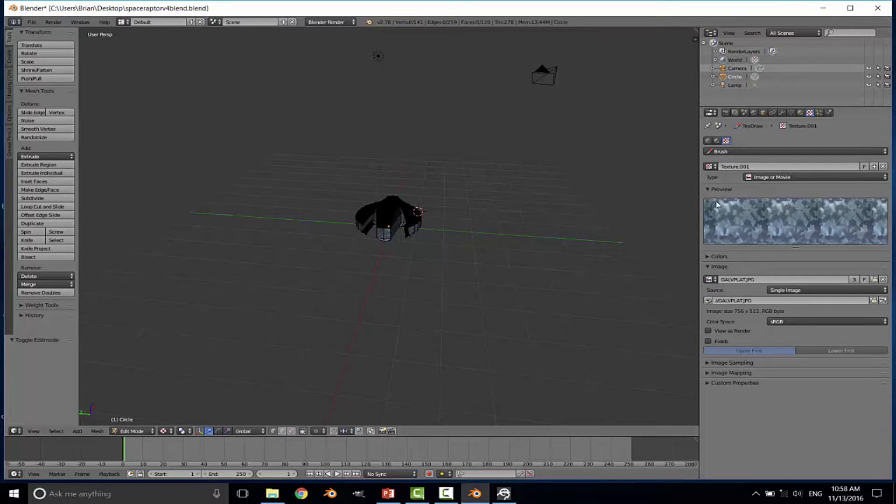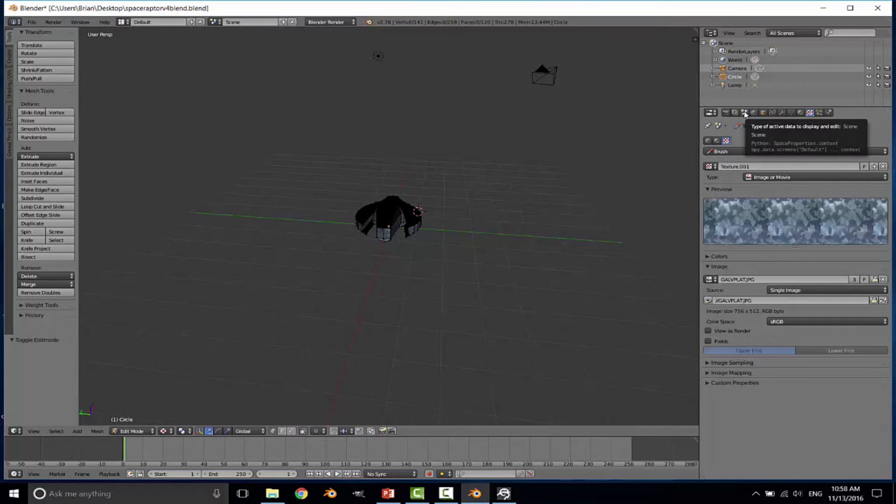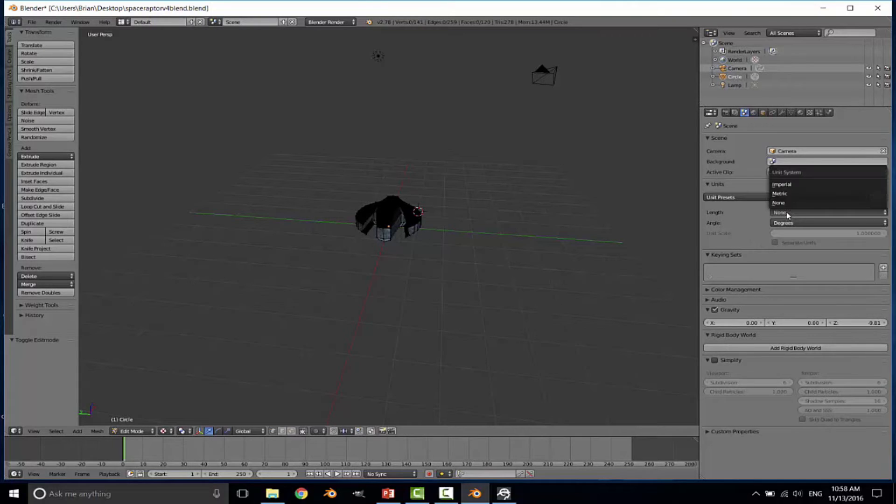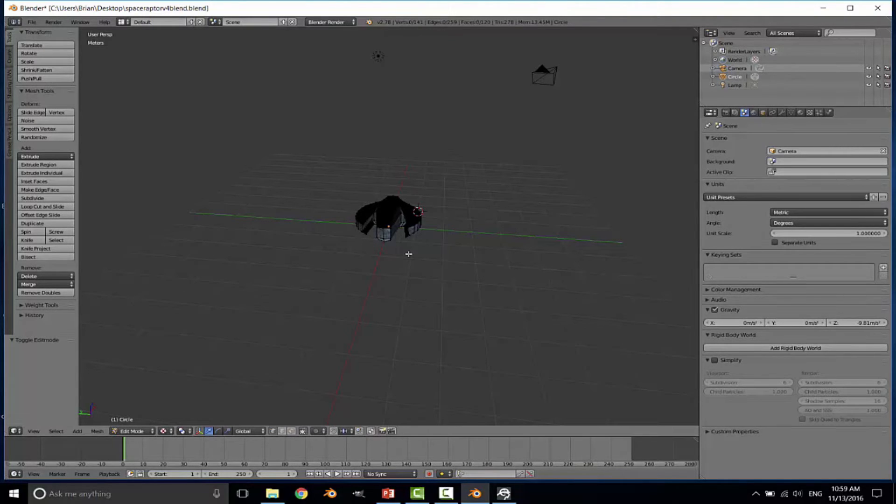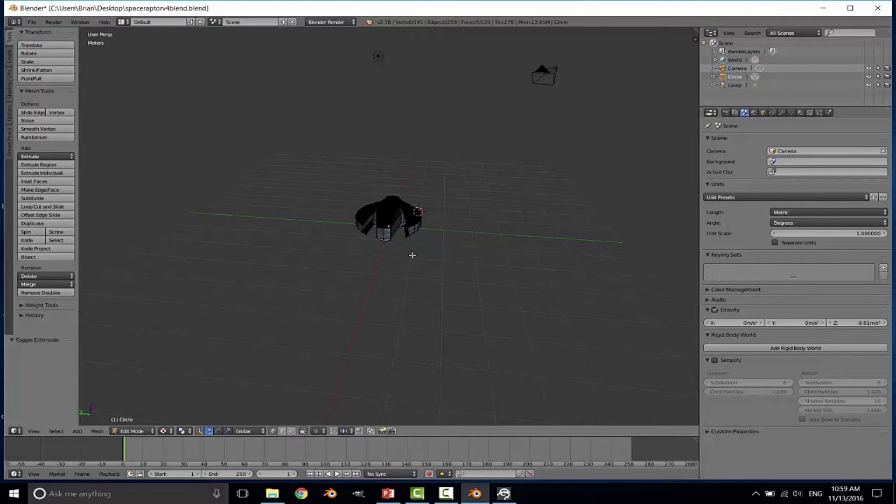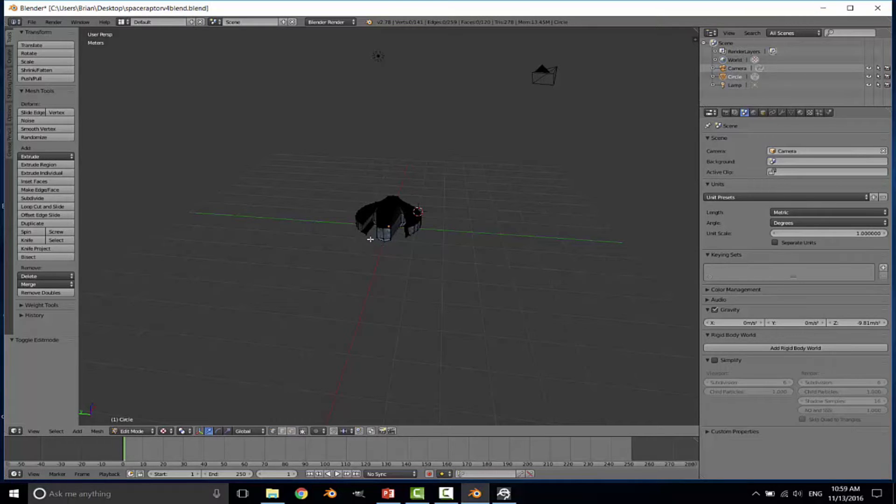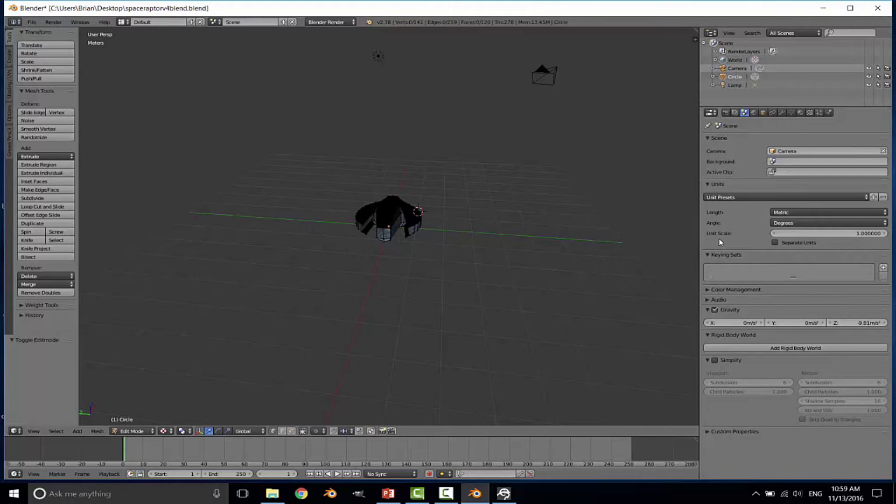The first thing that we need to do is, as I mentioned, go ahead and set our units to metric. You can do that by going to the scene tab, go to units, and the default for Blender is none. You need to change that to metric. Once that is changed to metric, each square inside of Blender will be set to metric, or each square is equal to one meter. You can go ahead and change the unit scale. I can already tell my ship is going to be a little bit small, with it being approximately two meters by two meters. So we will need to change the unit scale.